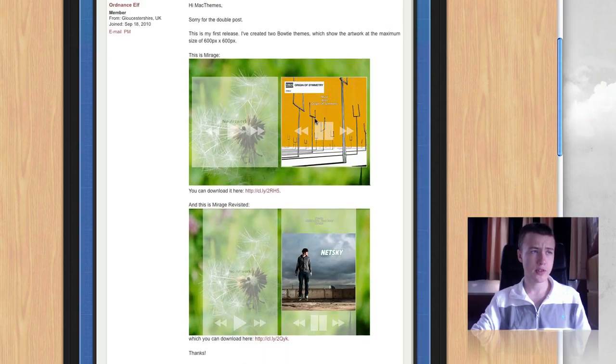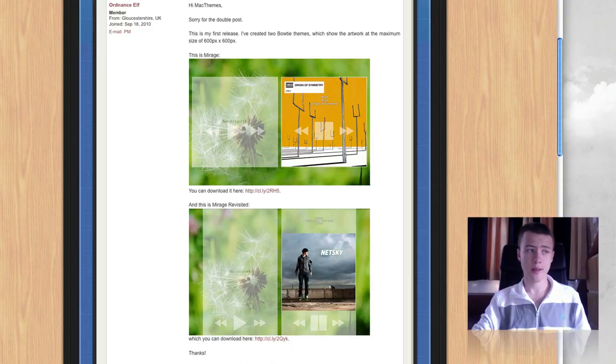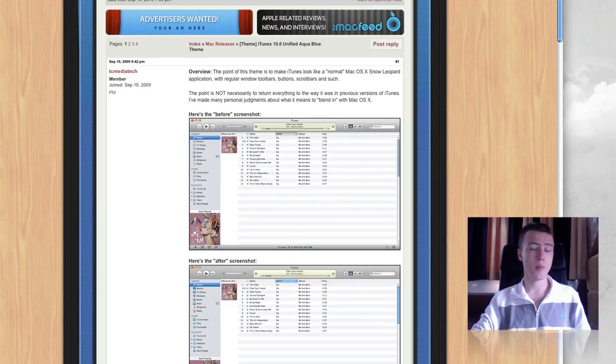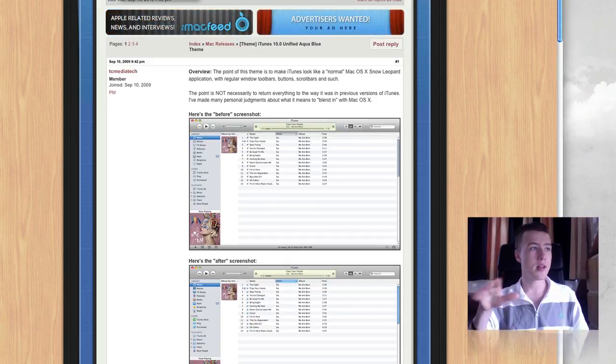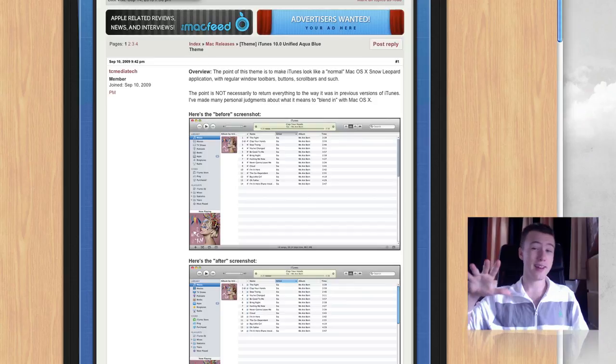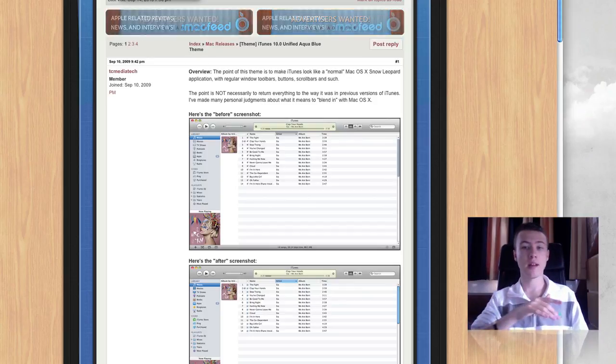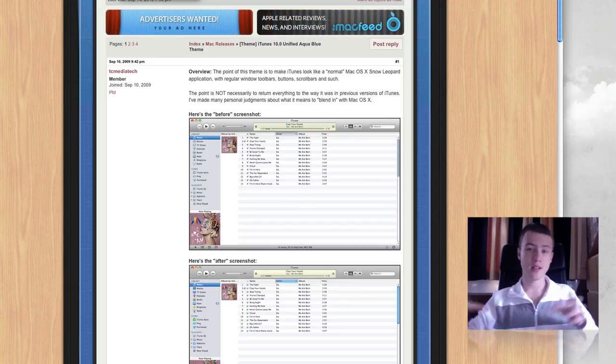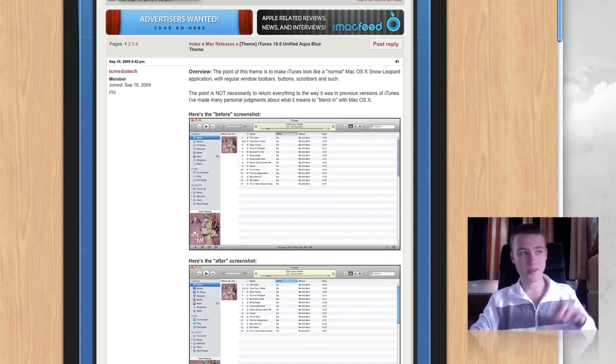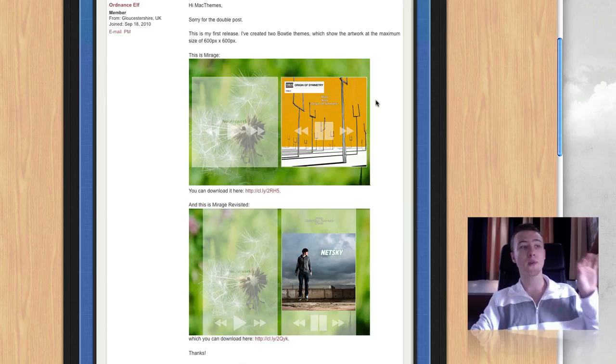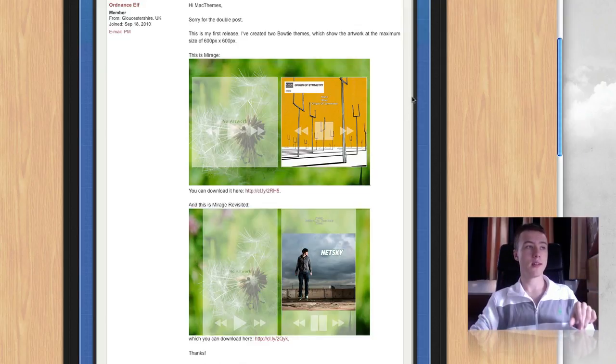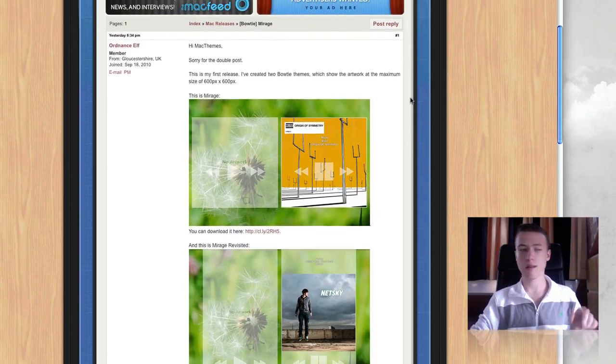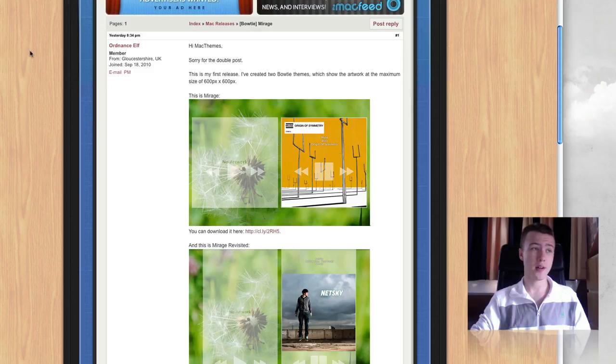It's called Mirage by Ordnance Elf. You have it in two versions. You have Perfectly Squared and then you have the controls on the image. Then you have the controls under the image. Oh, by the way, for the iTunes mod, it was by TC Media Tech. I don't want to forget mentioning the name because this is not my work. I'm just showing you where to get stuff. So again, this is not my work. It's by TC Media Tech for the iTunes mod. And for this bow tie theme, it's Ordnance Elf and it's called Mirage. I think this name has been used already, but it's pretty awesome. It's really nice and minimalistic.